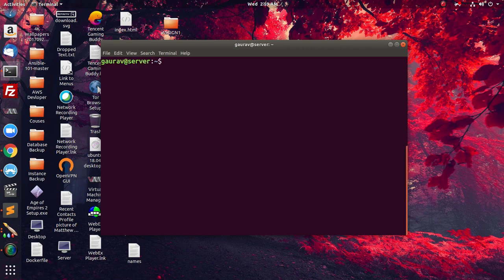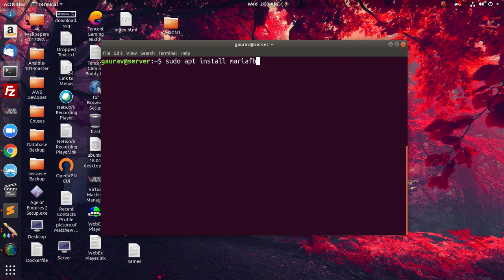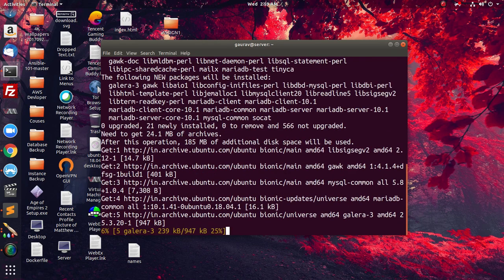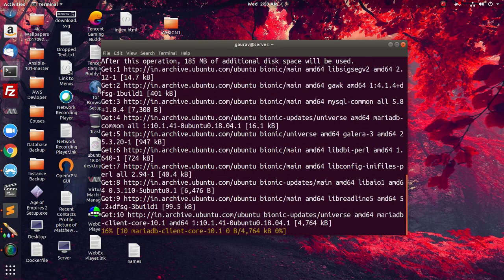Now we are going to install MariaDB. MariaDB will be acting as our database server. WordPress requires a database, so we are going to set up MariaDB, which is the open source version of MySQL. The packages you need to install are mariadb-server and mariadb-client. The mariadb-server package is used to set up the database server, and the mariadb-client package is used to connect to the database server.